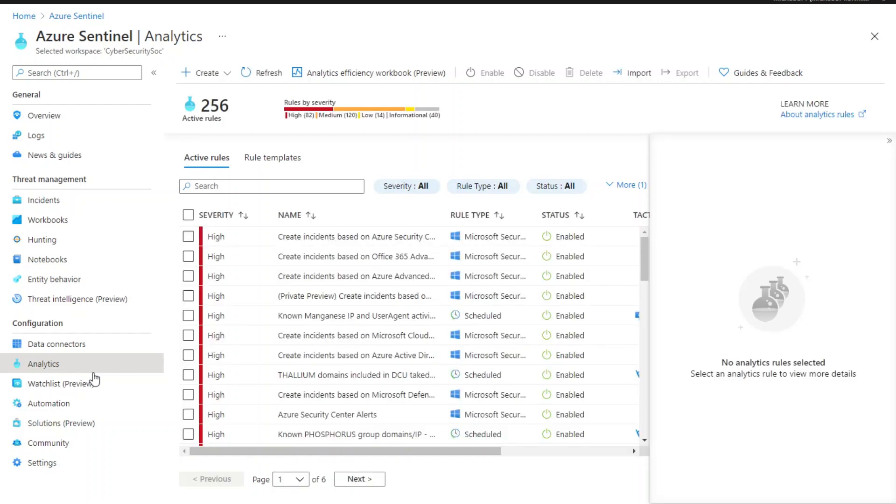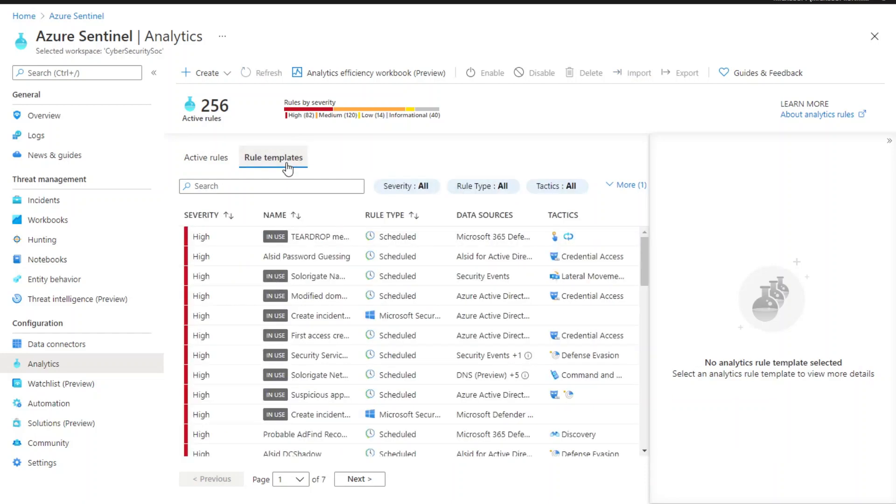In this view, you can see active rules and the rule templates. Let's click rule templates to see what scheduled rule templates we have and their status.